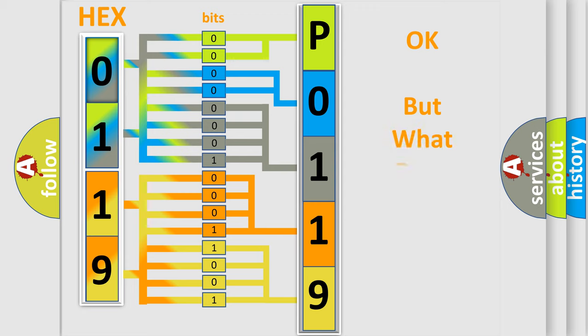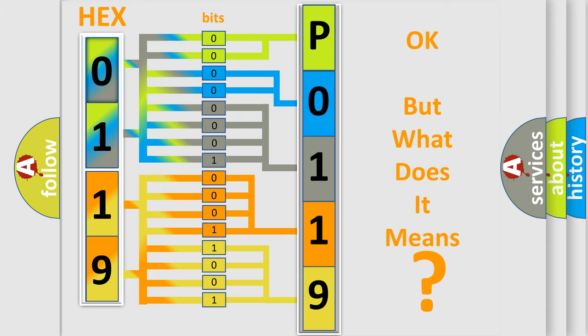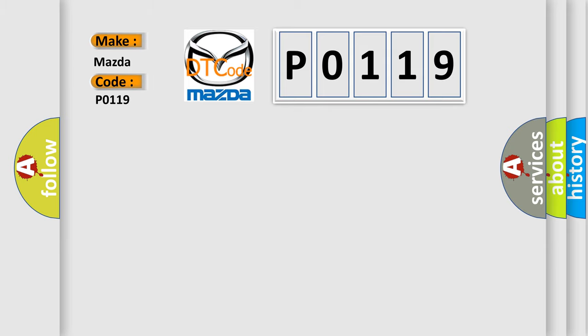We now know in what way the diagnostic tool translates the received information into a more comprehensible format. The number itself does not make sense to us if we cannot assign information about what it actually expresses. So, what does the diagnostic trouble code P0119 interpret specifically for Mazda car manufacturers?